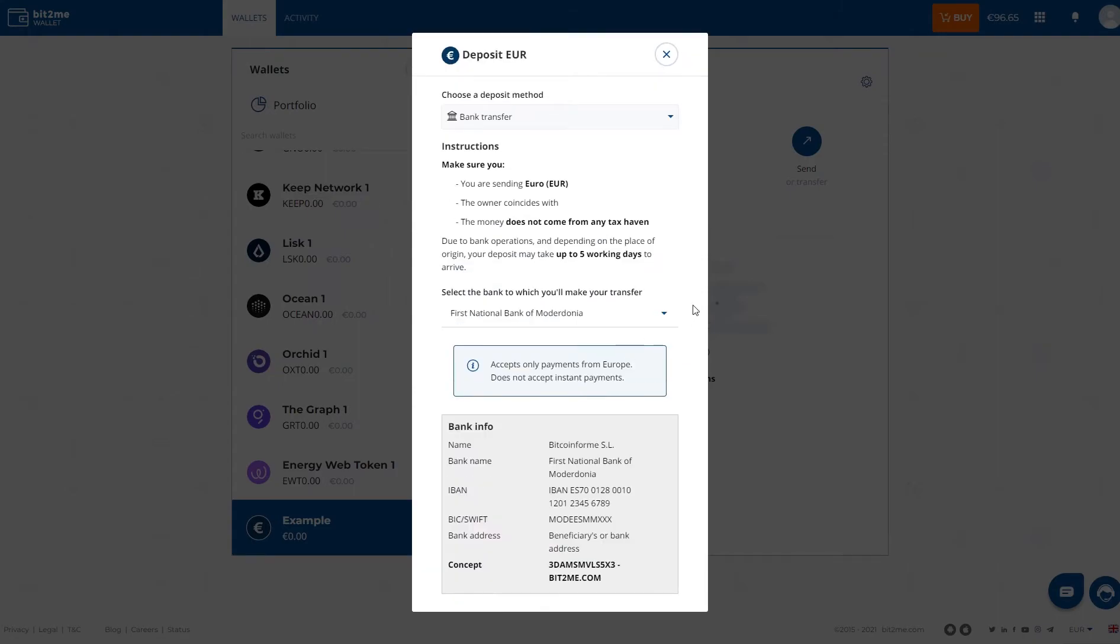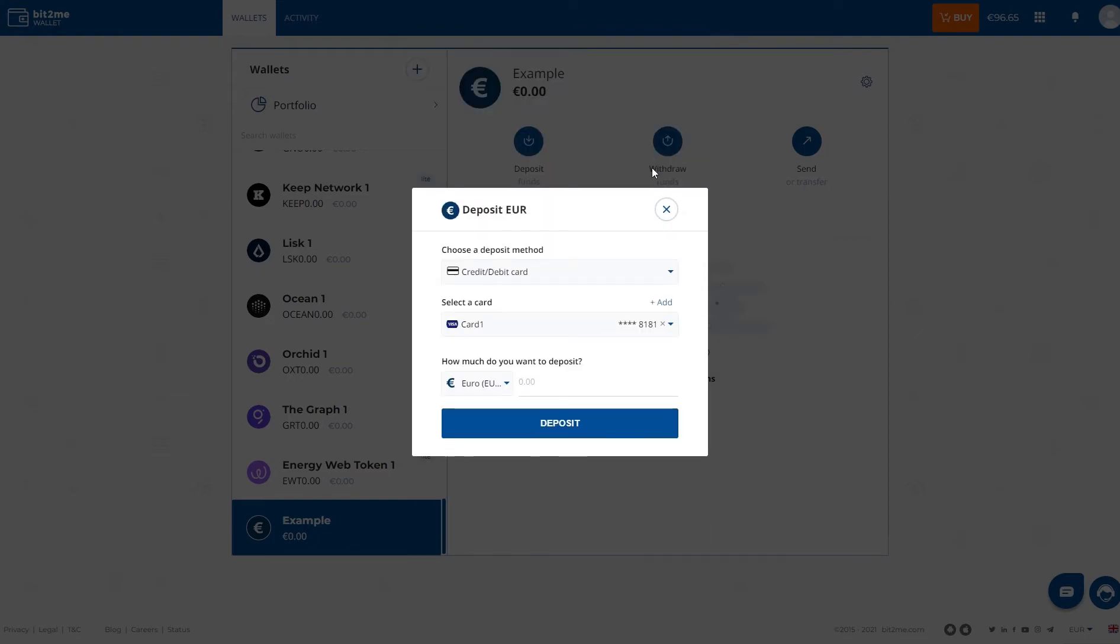And bank transfer, if you want to make a transfer. Here's the data. It would take 24 hours. The most immediate way to do this is by card.